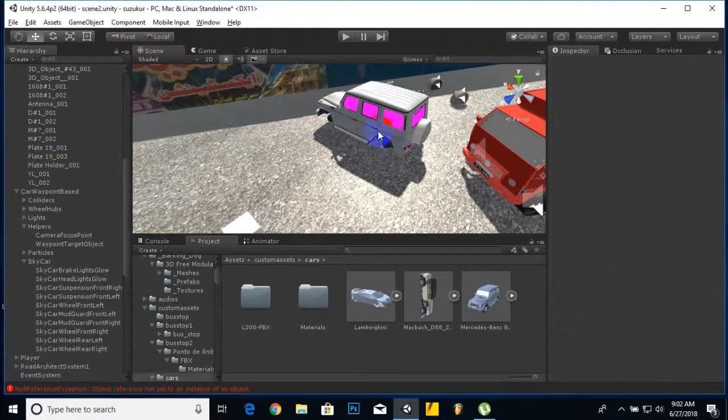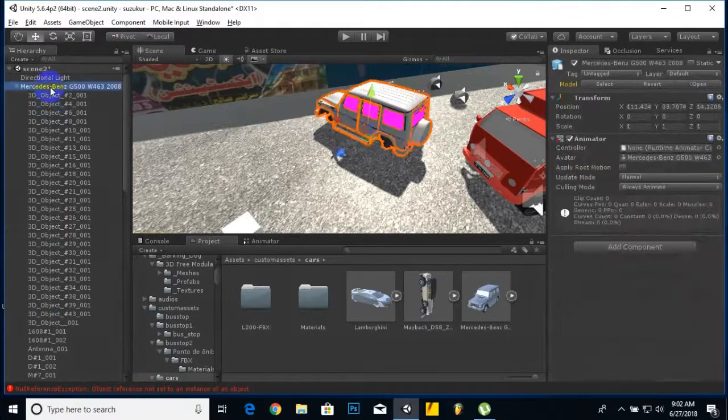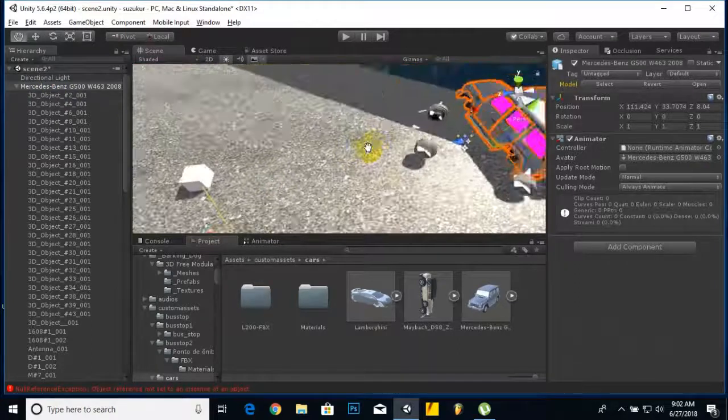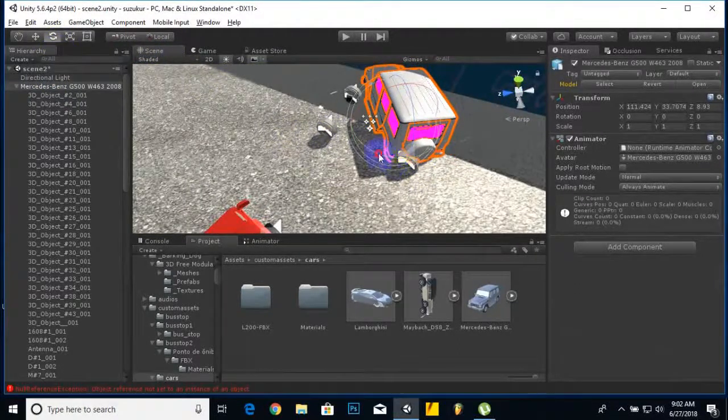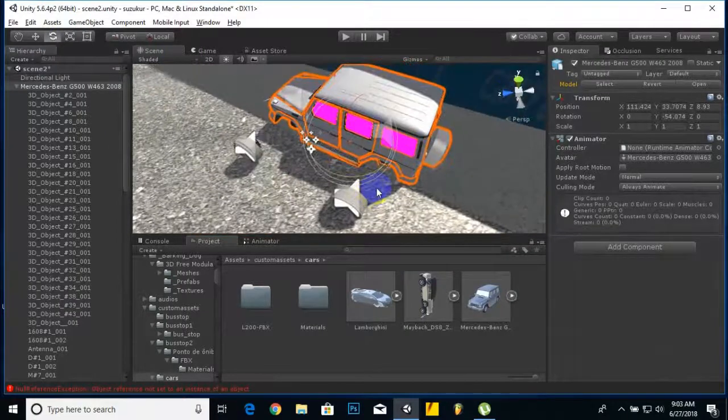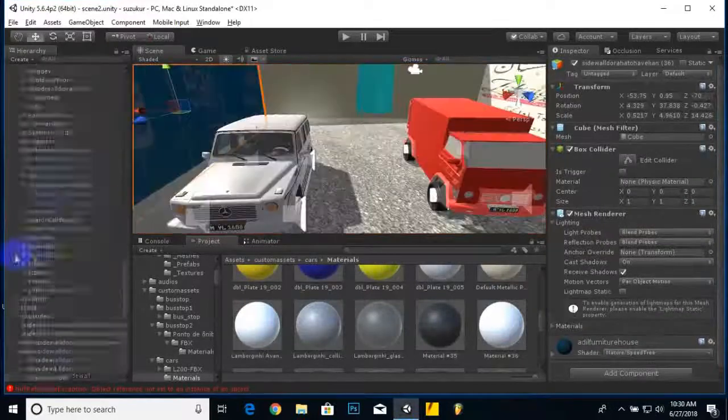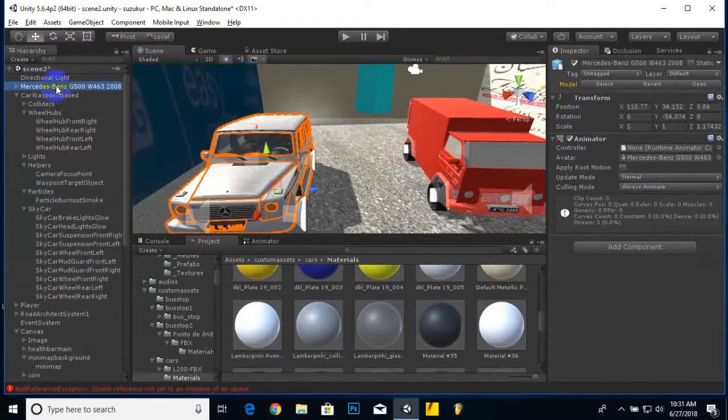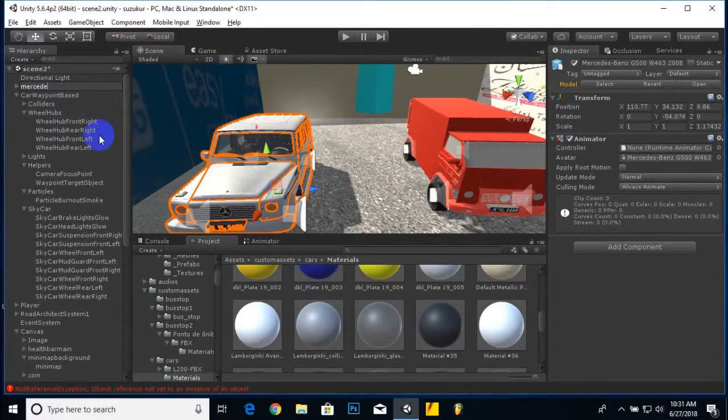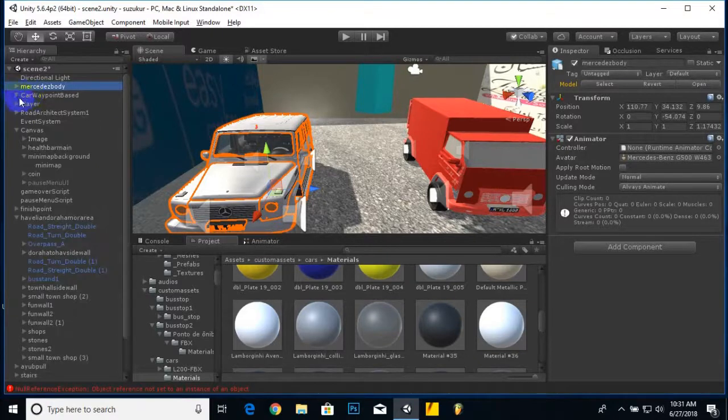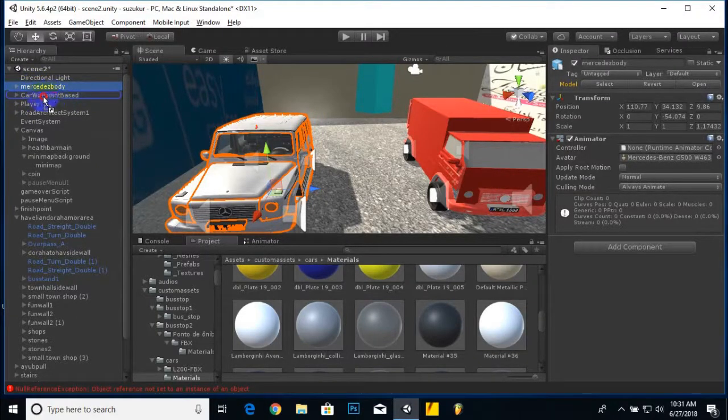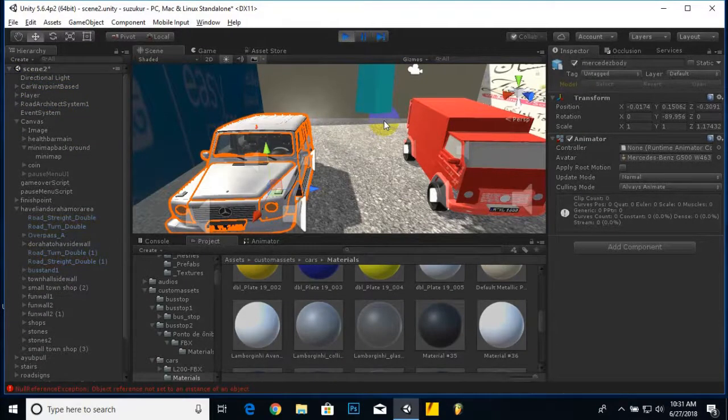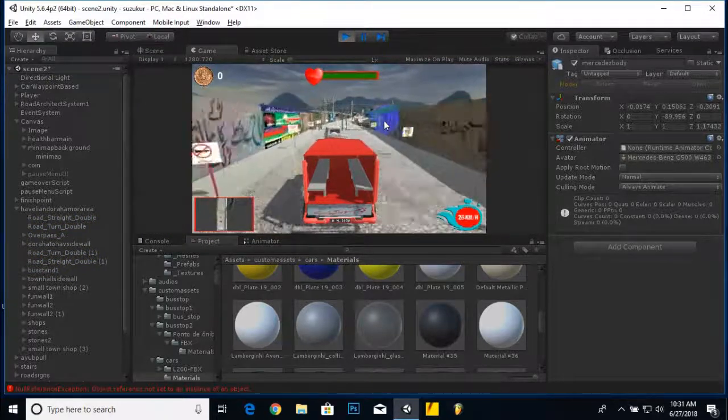Now we will delete all the tires and then adjust our Mercedes body on AI car tires. After texturing the vehicle body we can rename it to Mercedes body, and then we will move this body to the AI car. Now if we run the game, we have one AI car, the Mercedes.